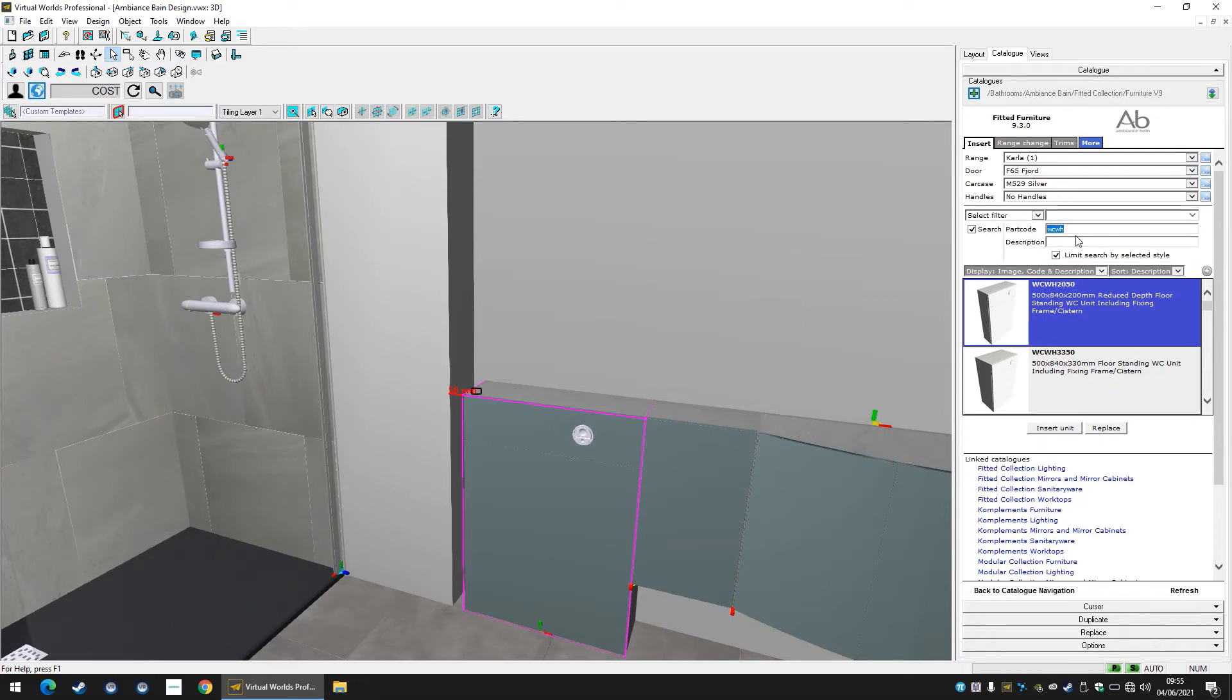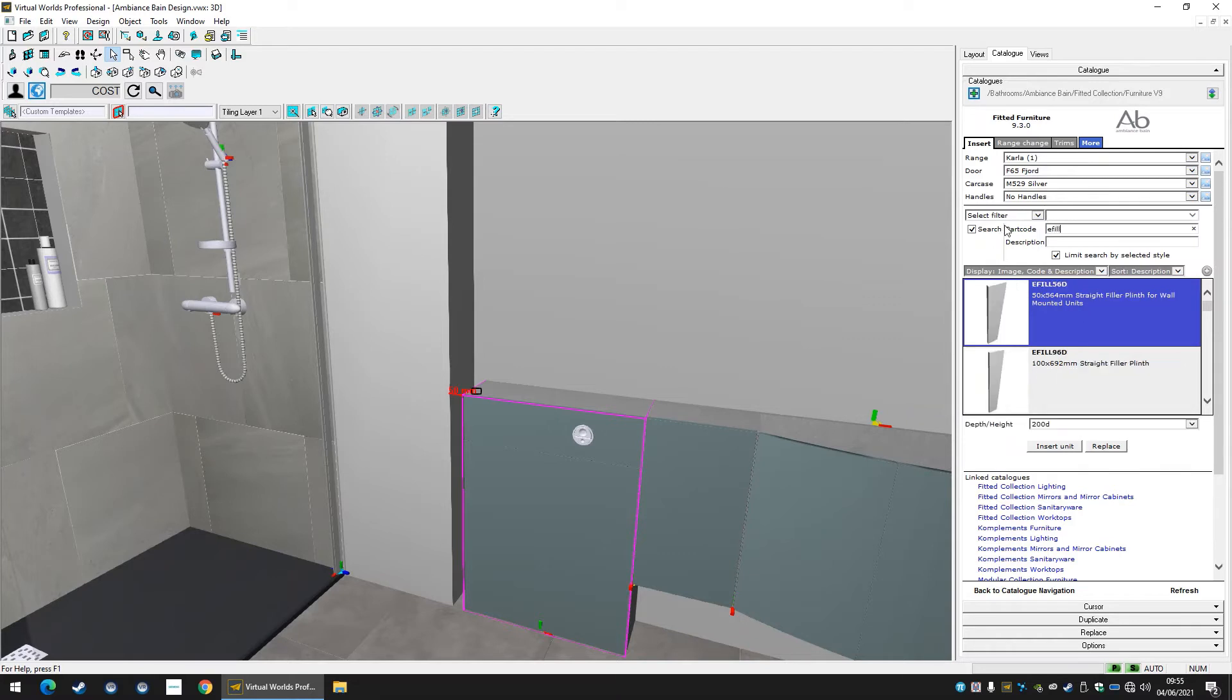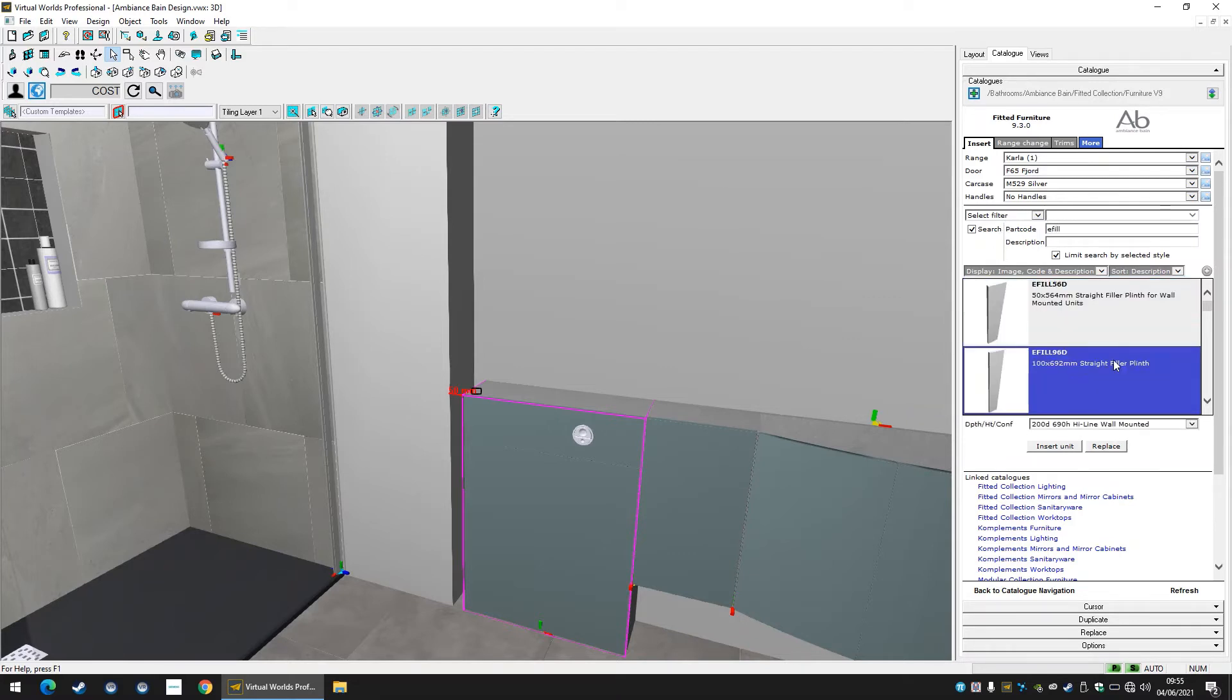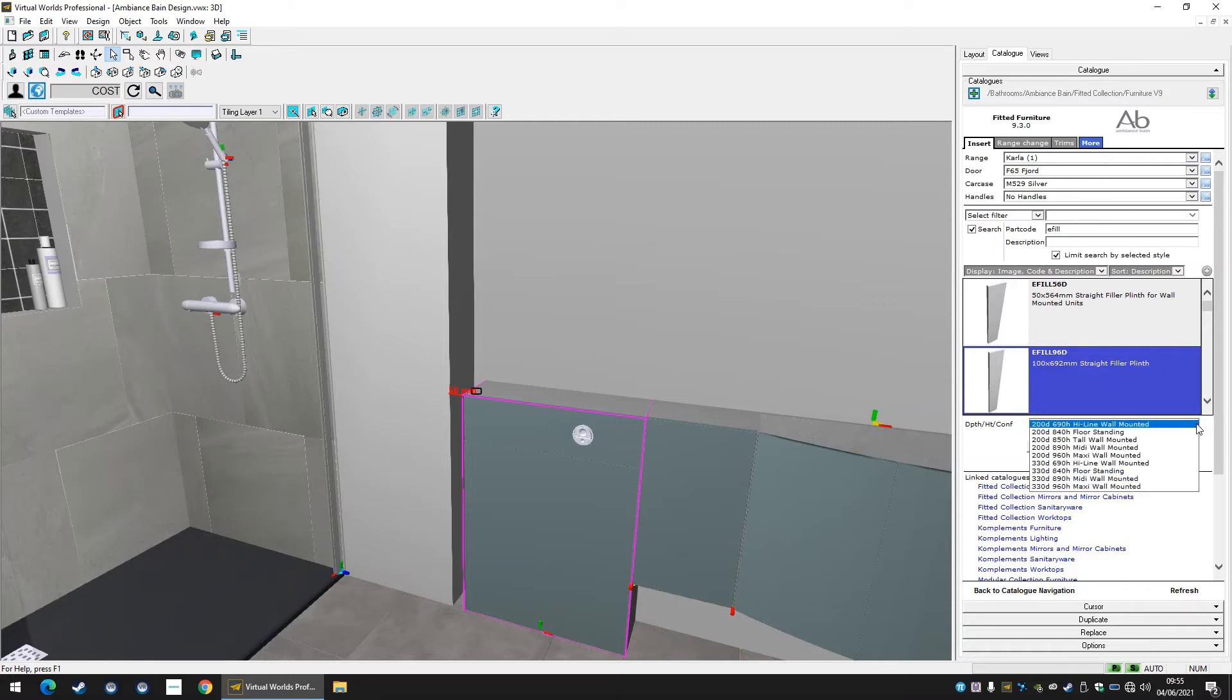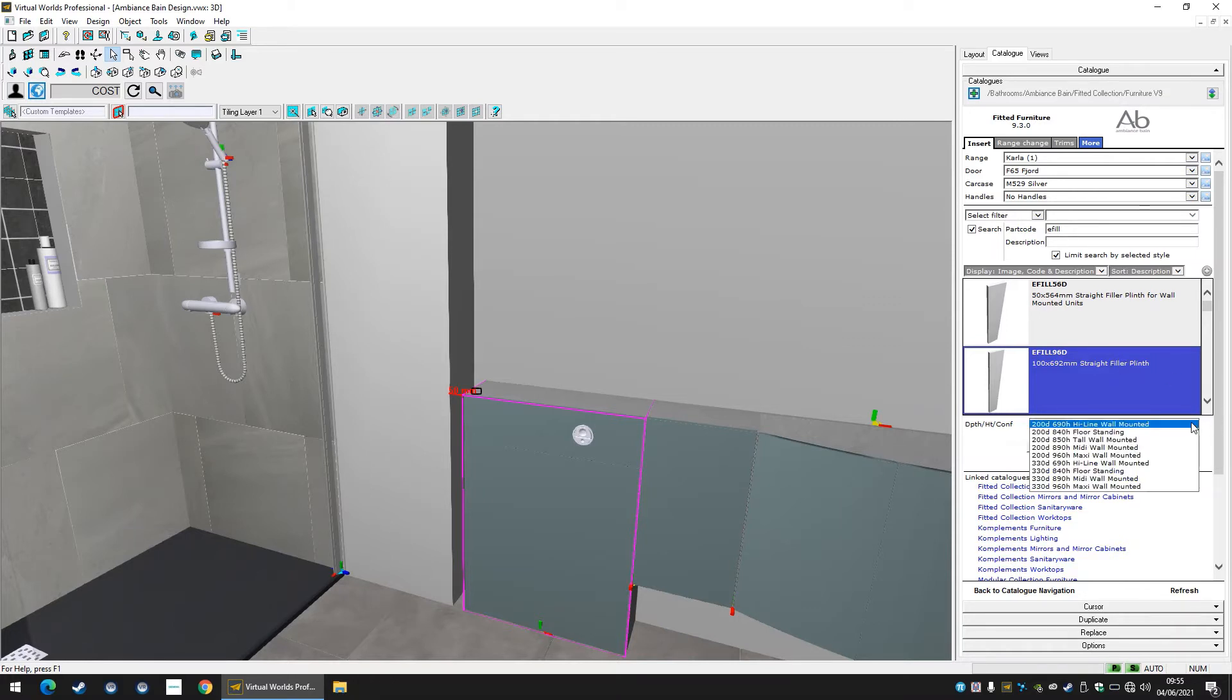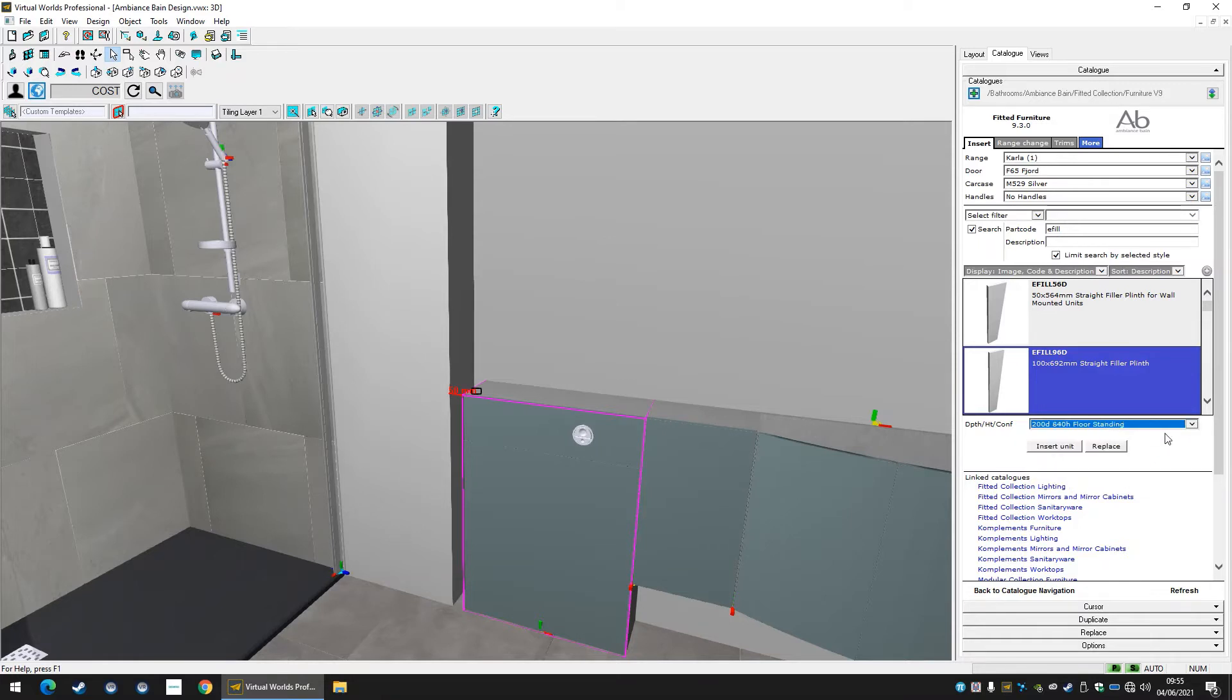Now let's insert some panels. You can search for panels using the part code field but ensure the options below the highlighted unit are correct as these can insert panels of different depth or height depending on the format of panel you need. Insert the filler panel into your design and drag it to snap beside the unit.